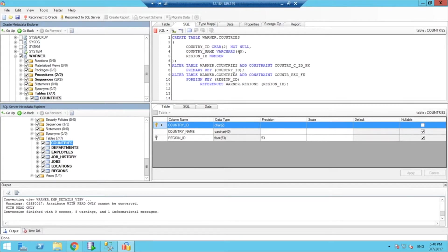But if during the migration, let's say, I'm like, well, I actually would prefer, now that we're migrating, to get a little bit of leeway here in terms of my data type size.